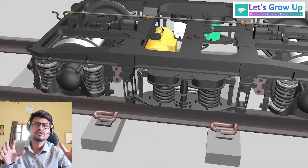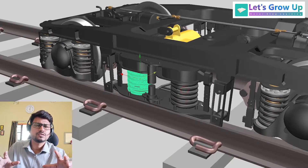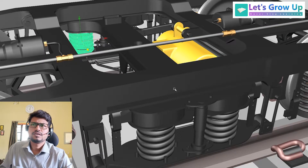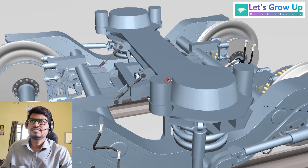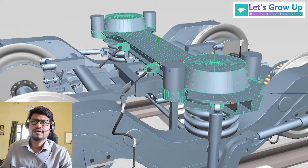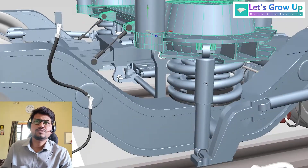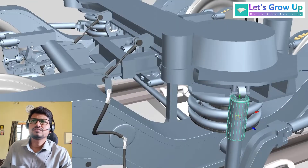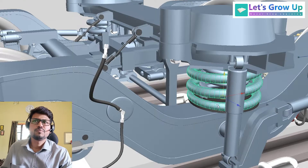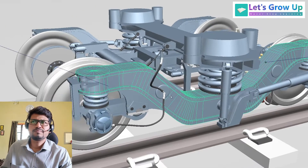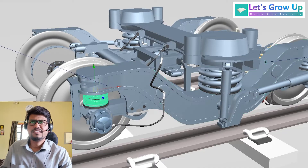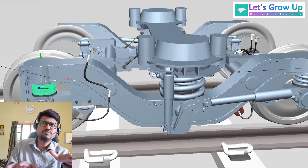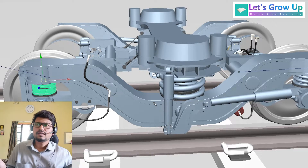Here is the bogey bolster, which is very important because all the load is transmitted first to the bogey bolster, and from the bolster the load is transmitted to both side suspensions. In the LHB bogey, the bogey bolster is connected with vertical dampers on both sides, and the load transmits to the secondary suspension, then to the bogey frame, and then to the primary suspension on both sides.